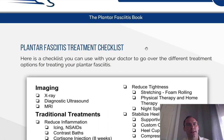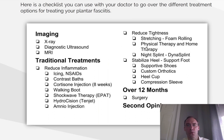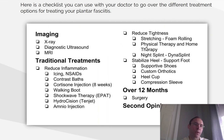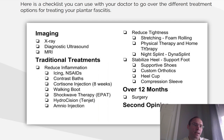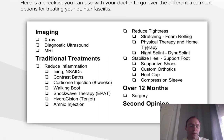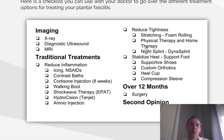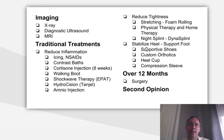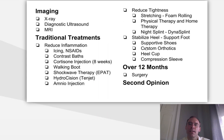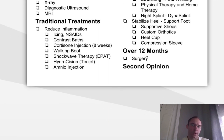A plantar fasciitis treatment checklist. Here's a checklist you can use with your doctor to go over the different treatment options for treating your plantar fasciitis. Imaging: have you had an x-ray, a diagnostic ultrasound, or an MRI? Traditional treatments — reducing inflammation: icing, anti-inflammatories, contrast baths, cortisone injections (with 8 weeks between injections), walking boot, shockwave therapy or EPAT, hydrocision, Tenjet (a newer treatment), and amnio injection. Reducing tightness: stretching with foam rolling or other tools, physical therapy and home therapy, night splint, or a dyna splint. Stabilizing the heel with foot support: supportive shoes, custom orthotics, heel cup, and compression sleeve. If it's been over 12 months, consider surgery or a second opinion.